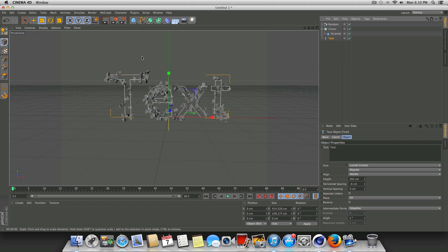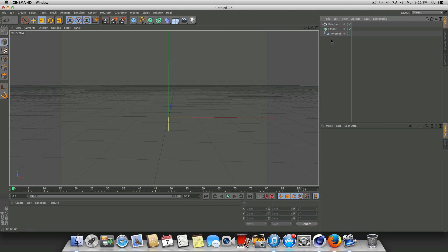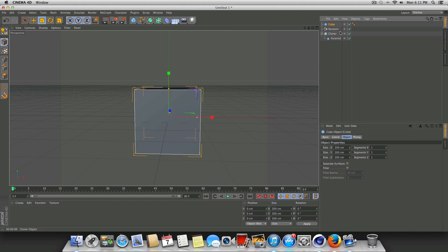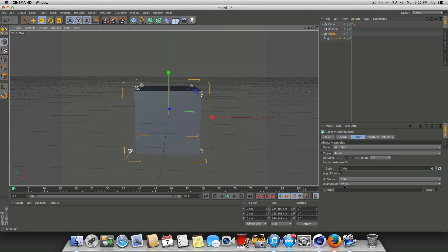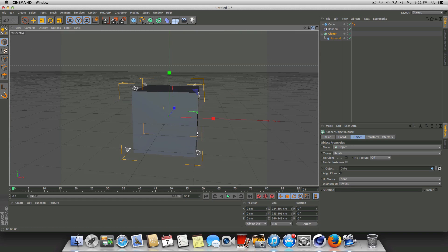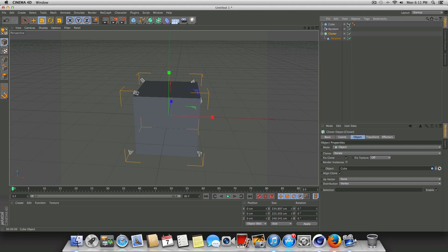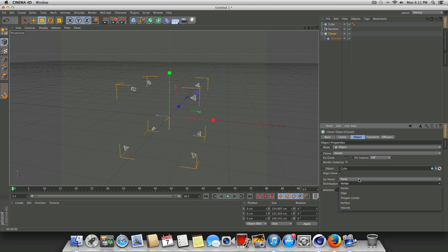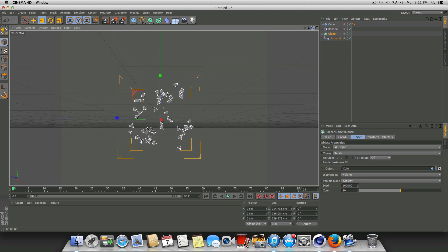And it doesn't just have to be text — you can use other objects as well. For example, if I delete the text and just have the random effector, pyramid, and cloner, I can grab a cube, click on the cloner, and make the cube the object. By default the distribution is set to vertex, so these pyramids are going to attach themselves to the vertexes of the cube. We can make the cube invisible so you can actually see the pyramids showing up right on the corners. If we change distribution from vertex to volume, you can see it changes — now the pyramids are trying to fill up the space of the cube.